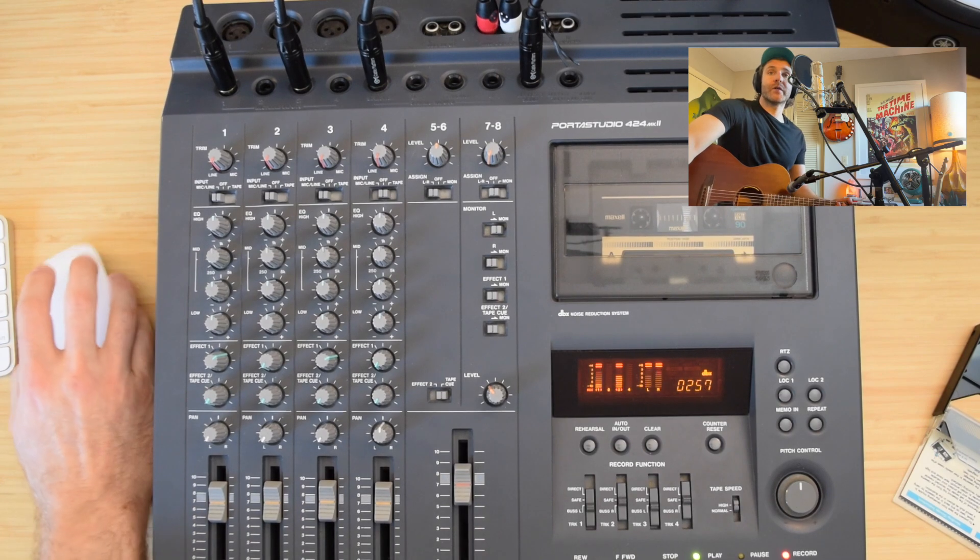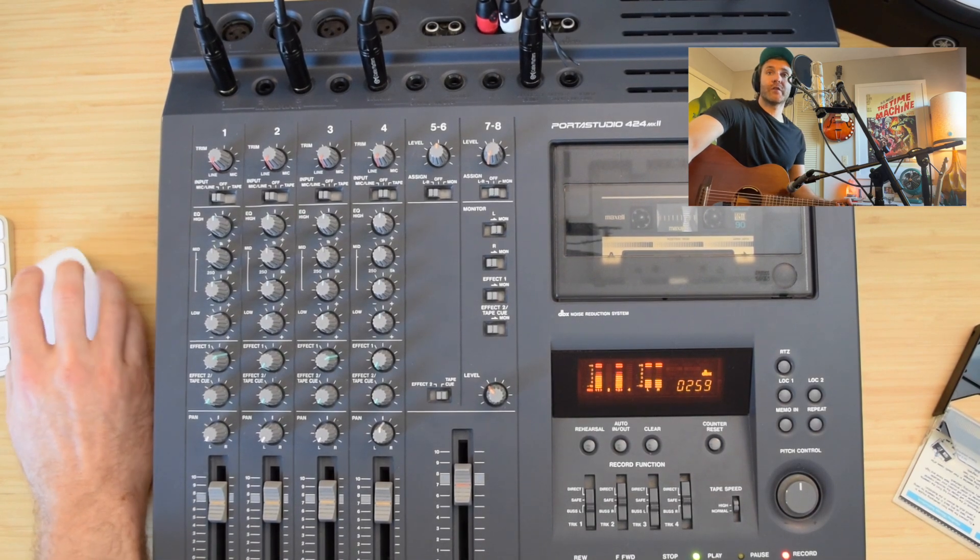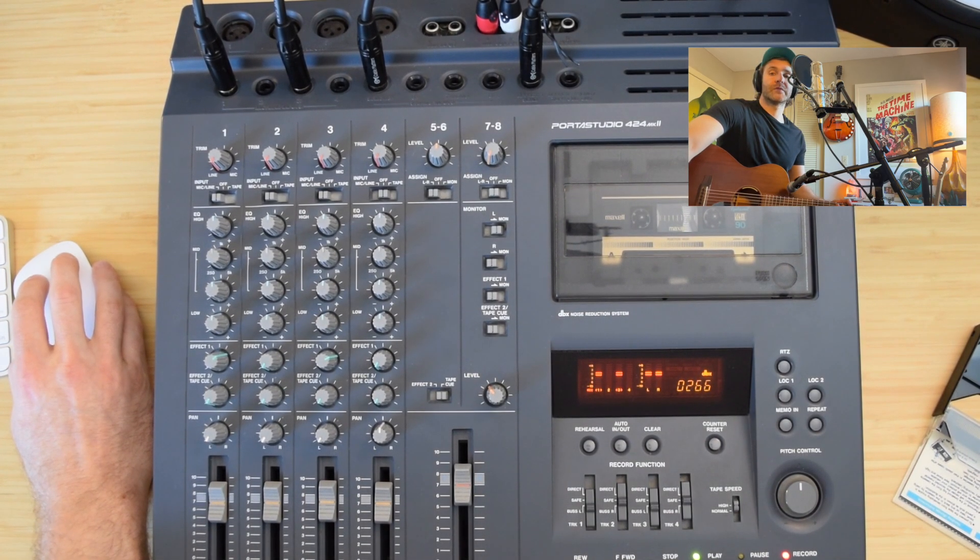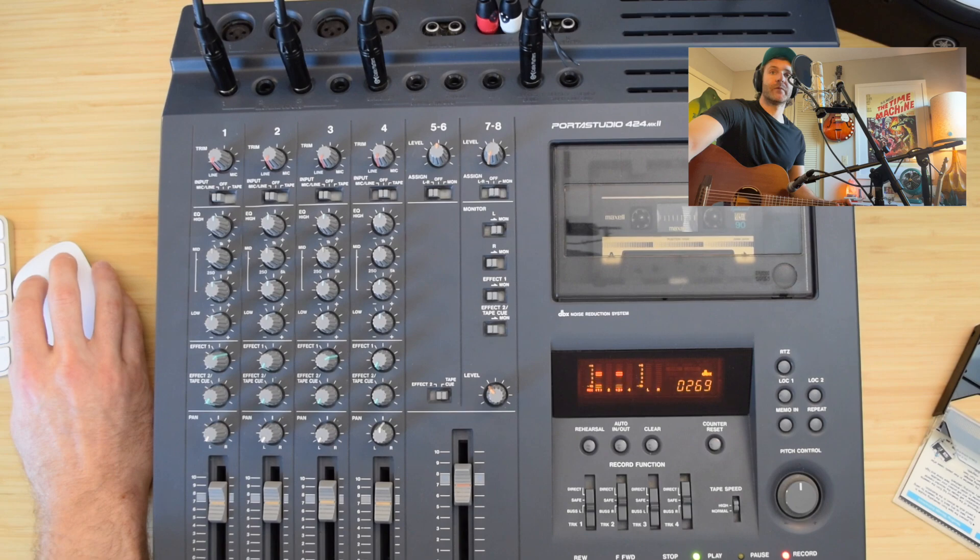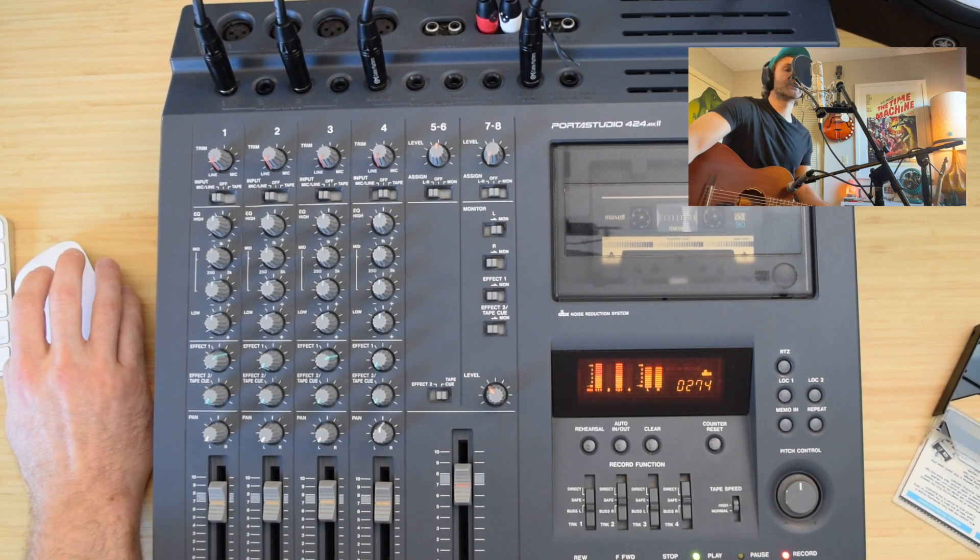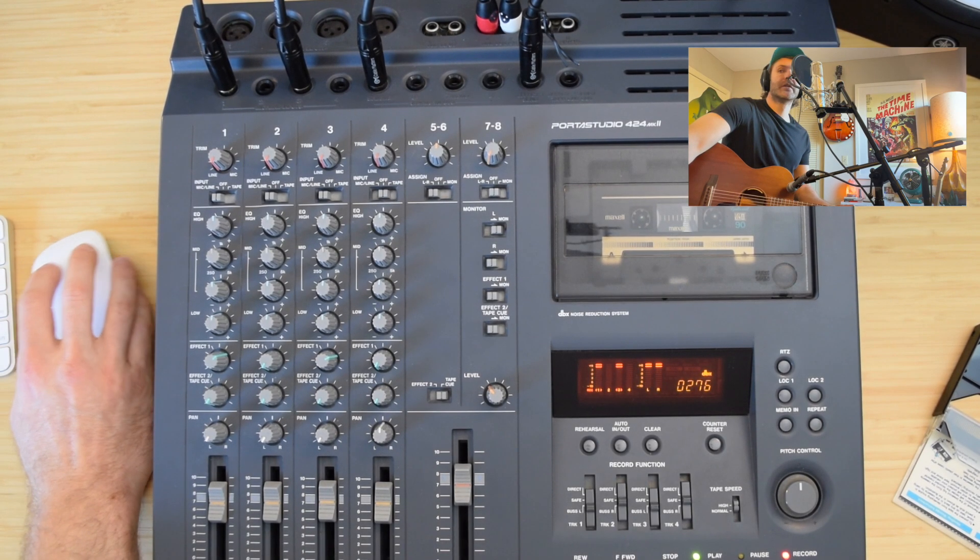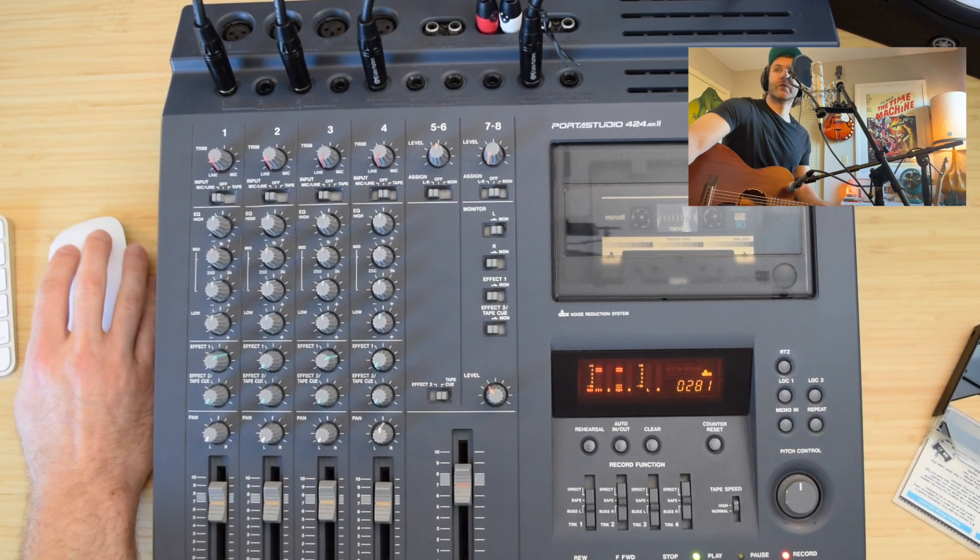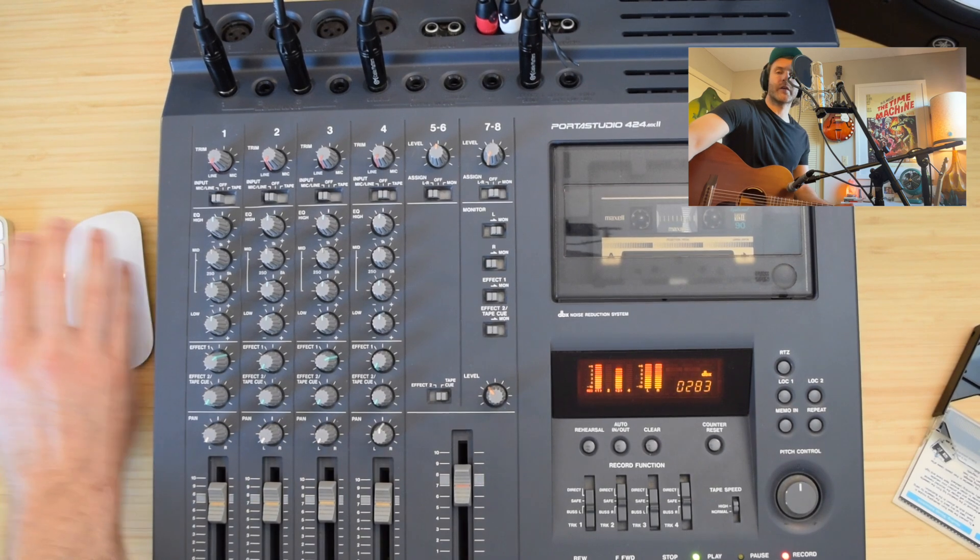You can also... I'm going to just turn off the echo, the reverb, and put on some delay. So you can hear that coming through. It's a little more subtle.